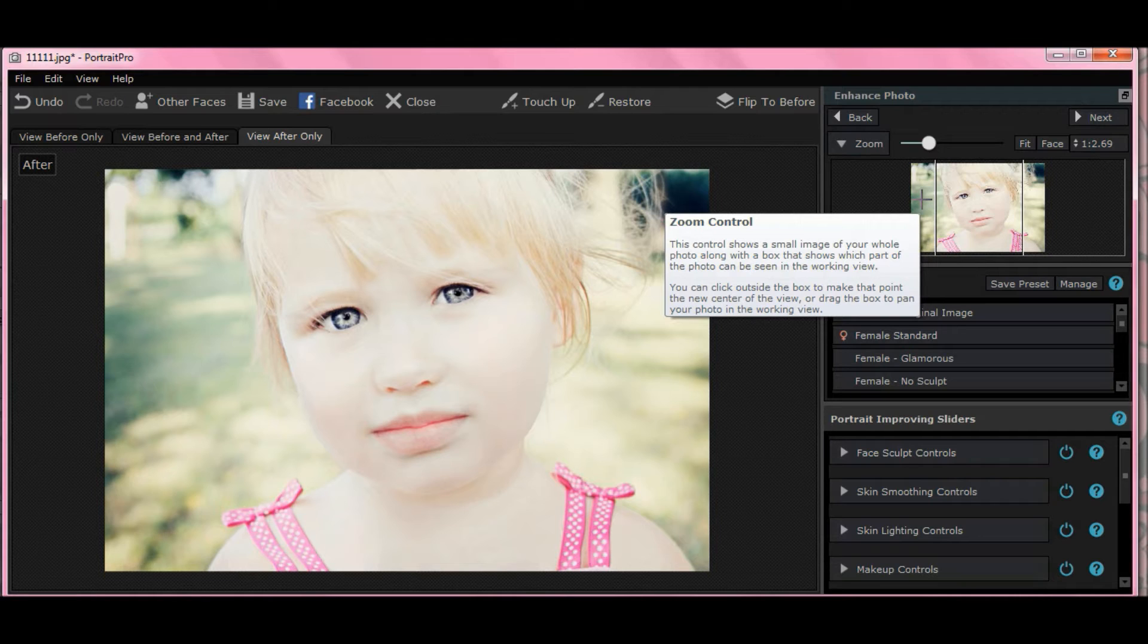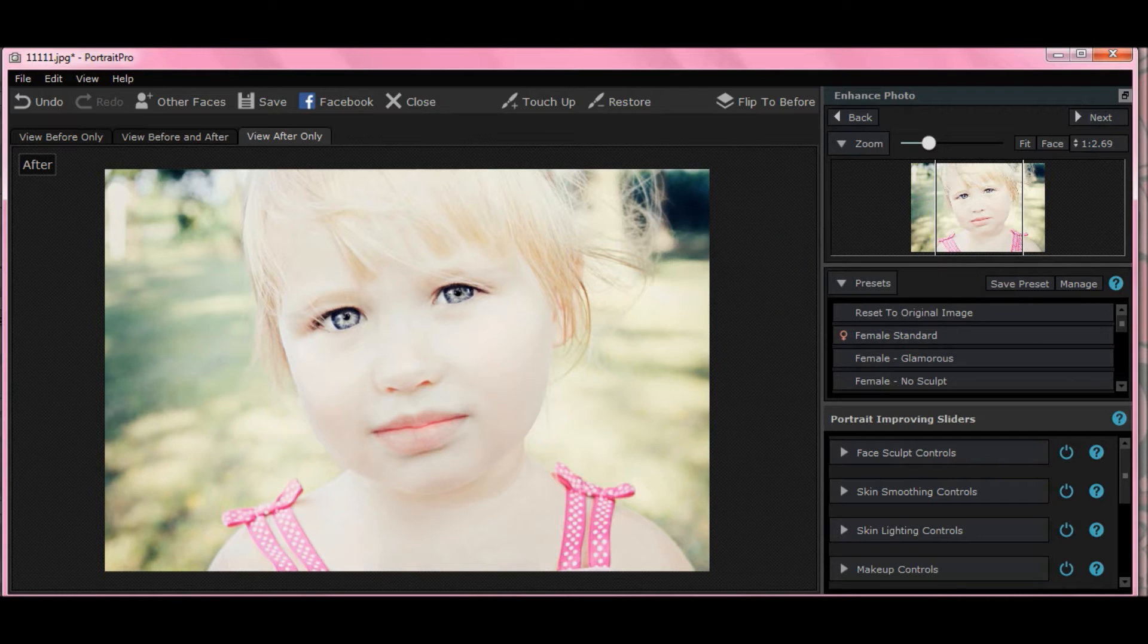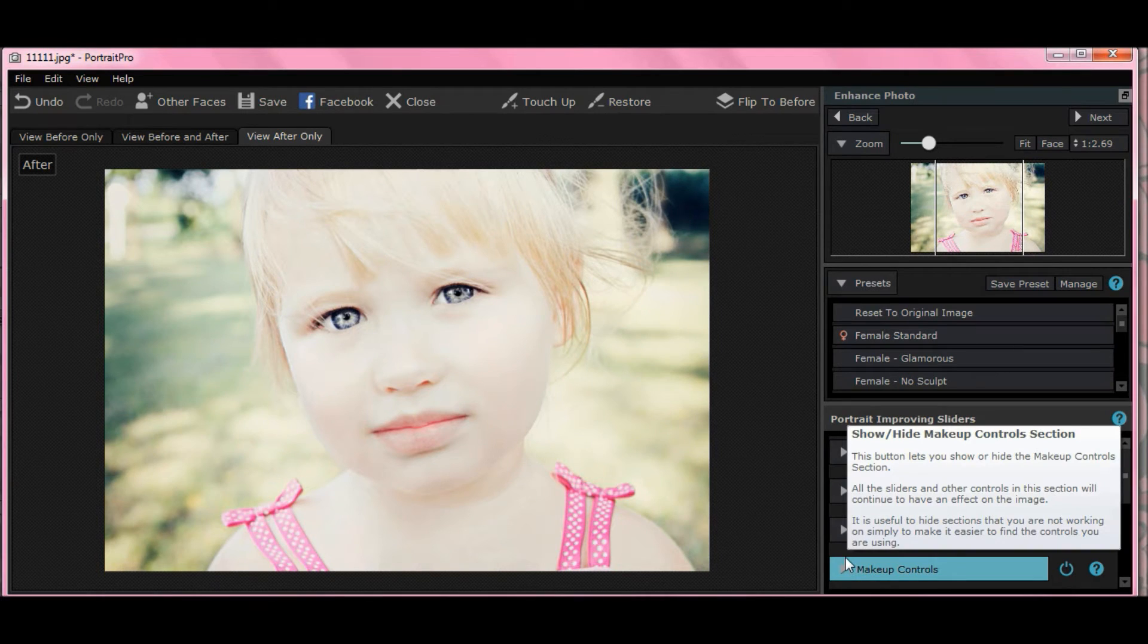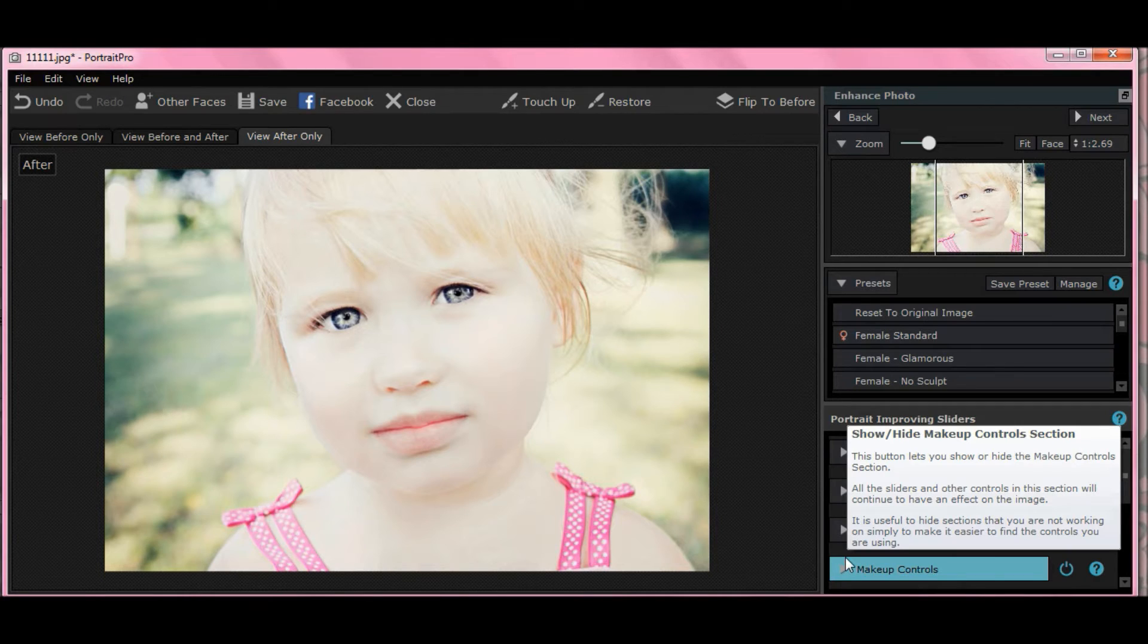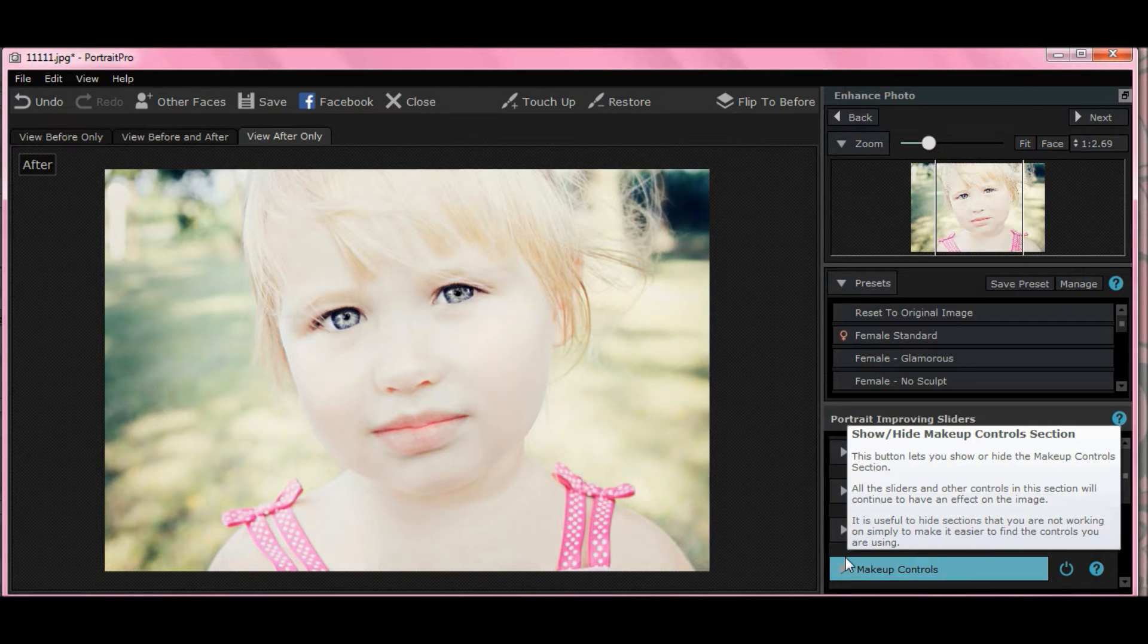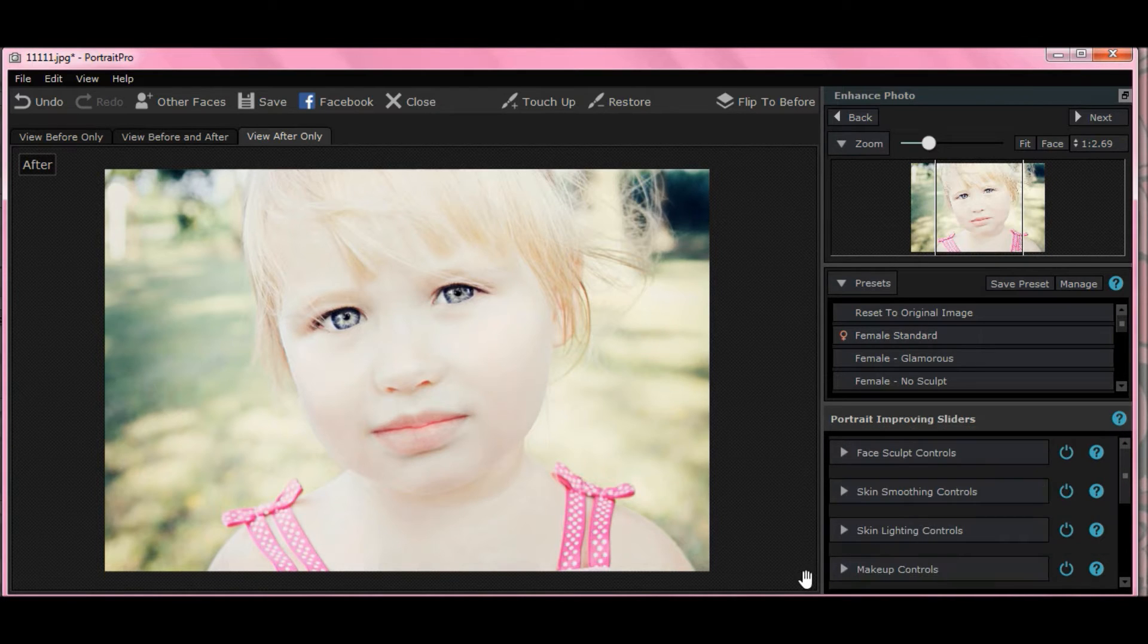I think this little girl looks way too pale and washed out, and again, it could be the camera settings, the fact that she's standing in sunlight, she looks like she's in the park, or it may just be her natural skin coloring, which is attractive enough, but I just think she needs to look a little more sun-kissed and healthier.